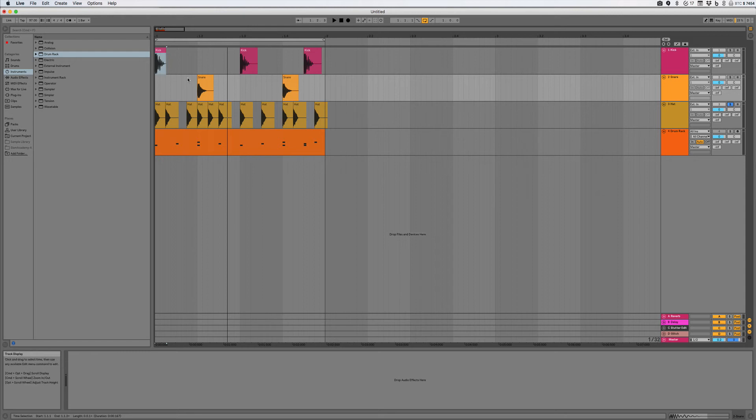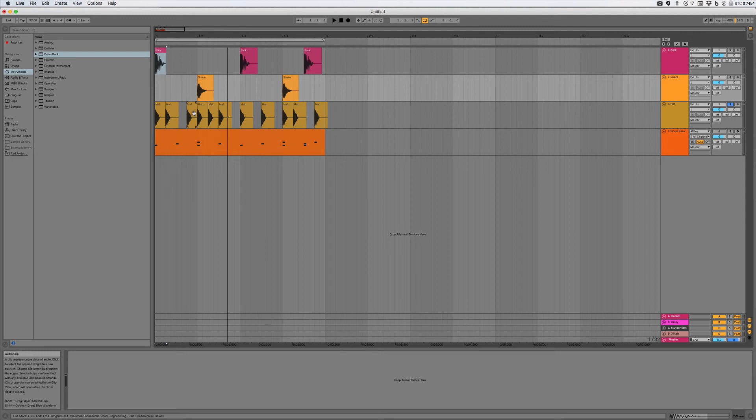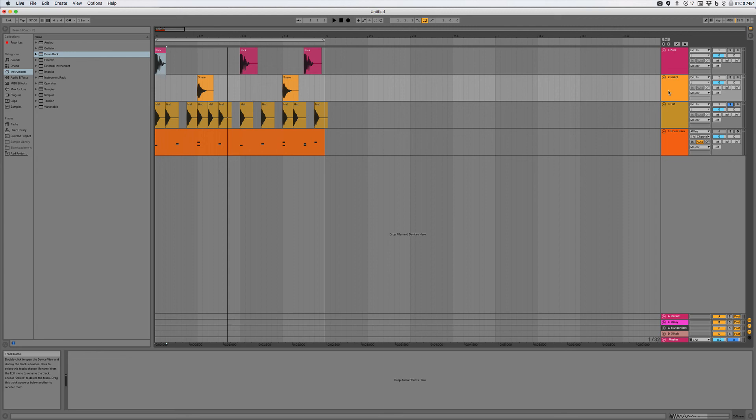And that serves us really well for a foundation to get started with. So most beats we make, I'm going to start with these three sounds and then start layering some other stuff on top of them. So let's go on and talk about some of those other sounds now.